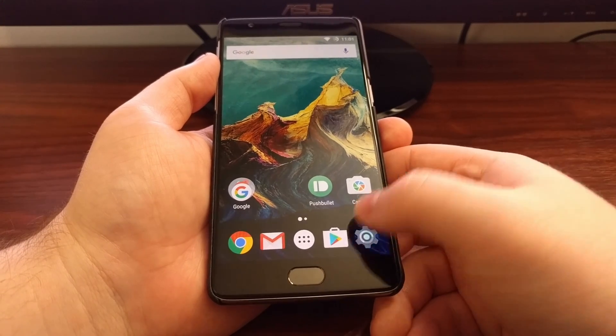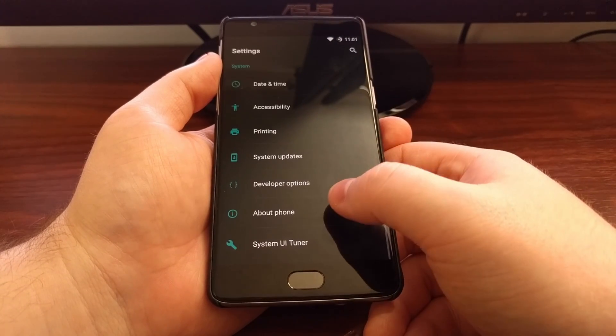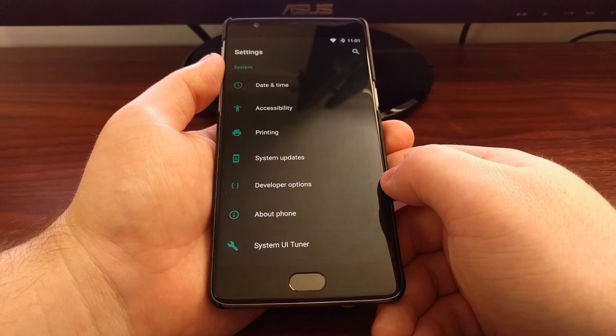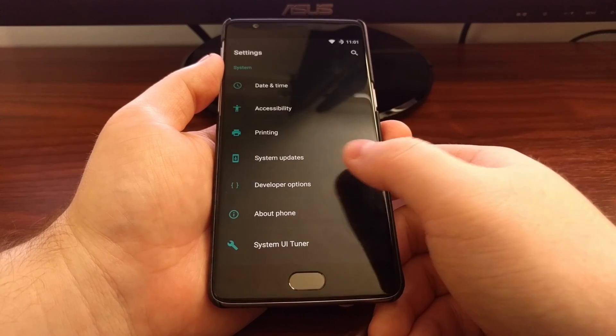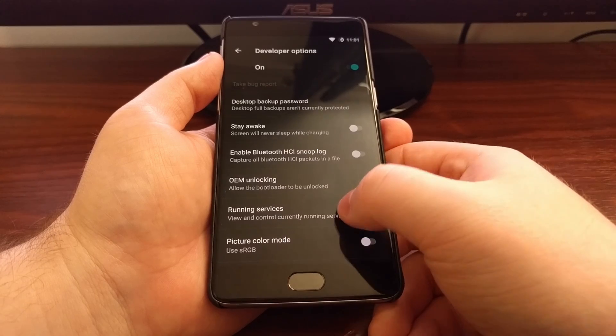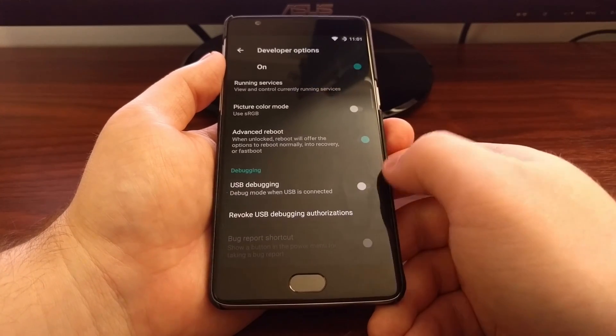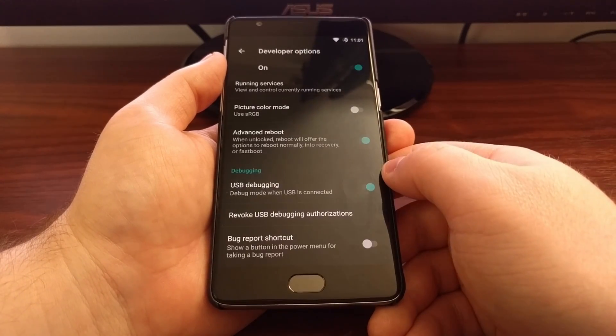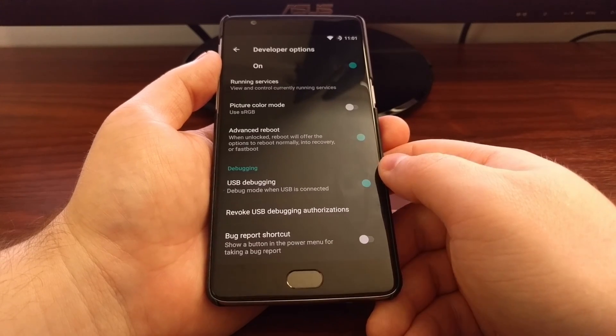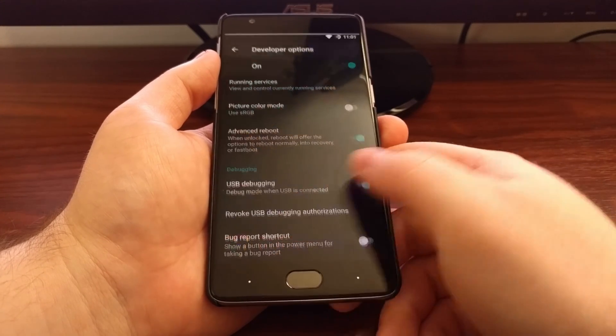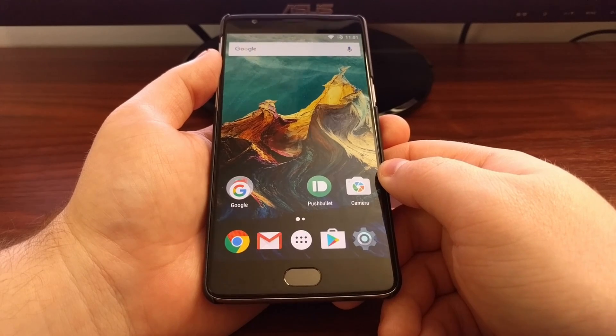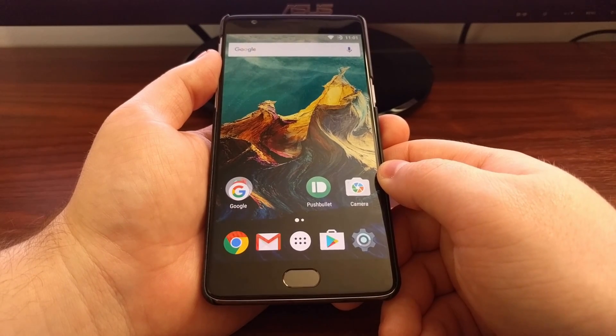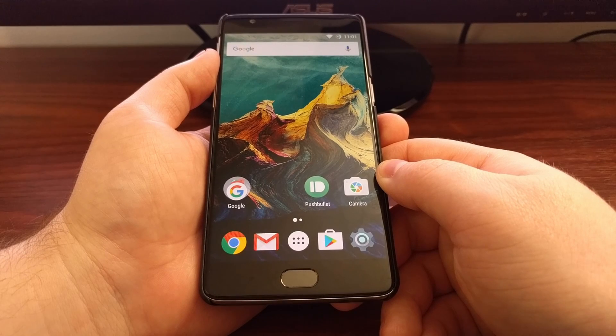If you haven't already done so, you're going to need to enable developer mode, and then you're going to need to toggle USB debugging on. If you don't know how to enable developer mode, just check in the description below, and there will be a link to the full tutorial that talks all about that.